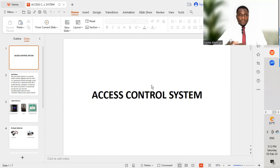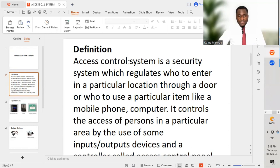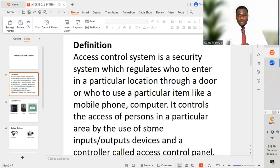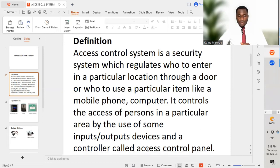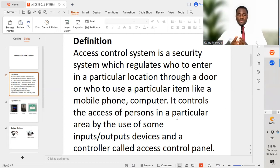Today's lesson is on access control systems. An access control system is a security system which regulates who can enter a particular location through a door, or who can use a particular item like a mobile phone or computer. It controls the access of persons in a particular area by the use of input/output devices and a controller called the access control panel. We are going to look at the different input and output devices, and then the access control panel, which is the brain where all decisions are made.